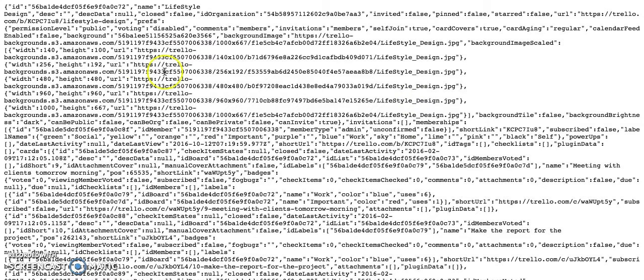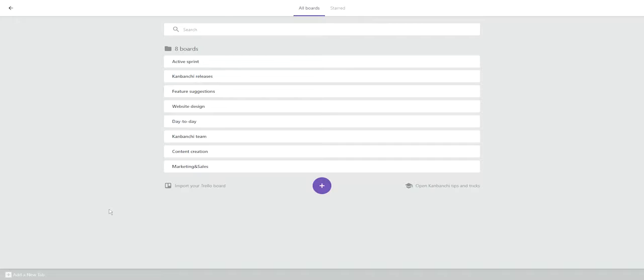Once you are back to Kanbanchi, in this dialog window you need to click Import your Trello board.